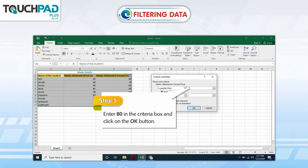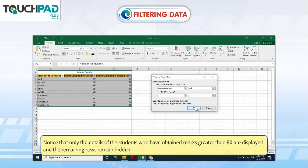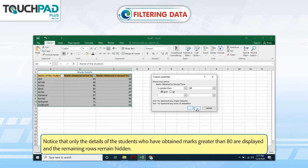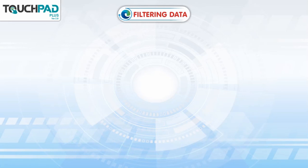Step 5: Enter 80 in the criteria box and click on the OK button. Notice that only the details of the students who have obtained marks greater than 80 are displayed, and the remaining rows remain hidden.